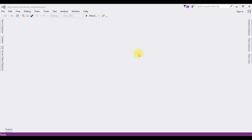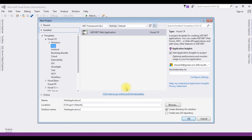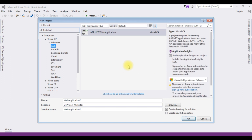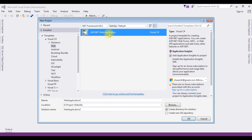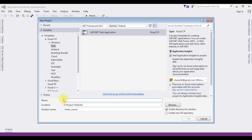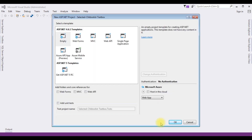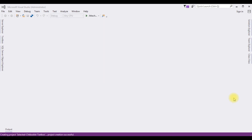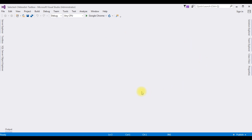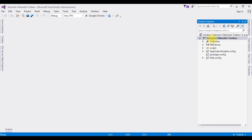For this video tutorial I'm creating a new ASP.NET project. Go to File, New Project, and from the templates I'm choosing Web and selecting ASP.NET Web Application. The .NET framework is 4.6.1. Now open Solution Explorer — in this project I'm adding the web form page.